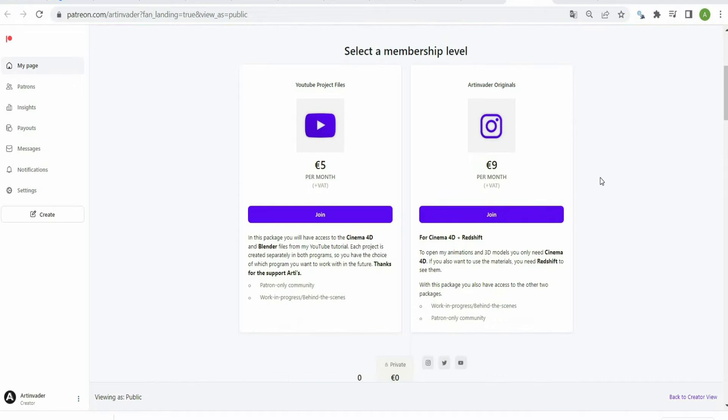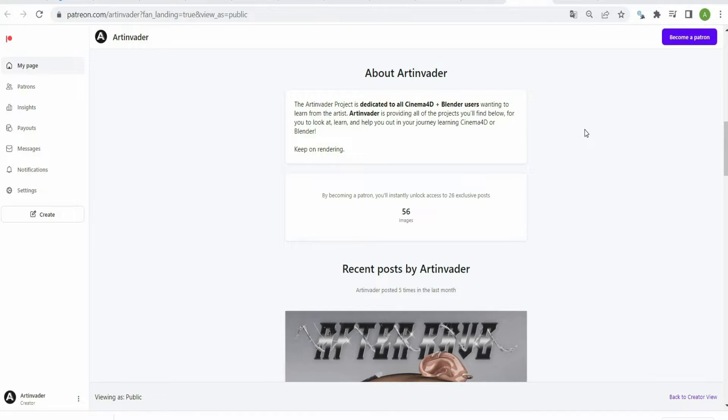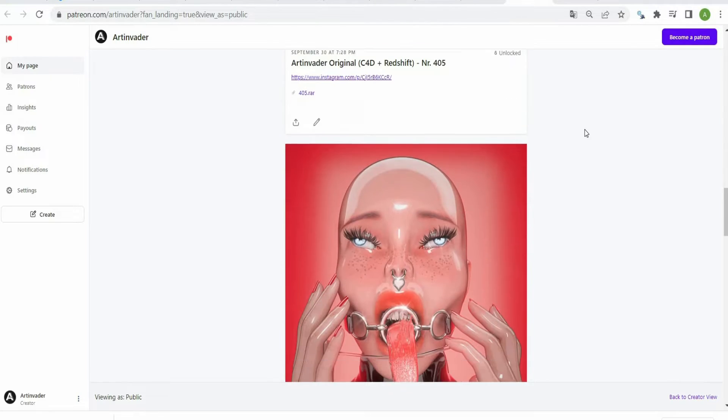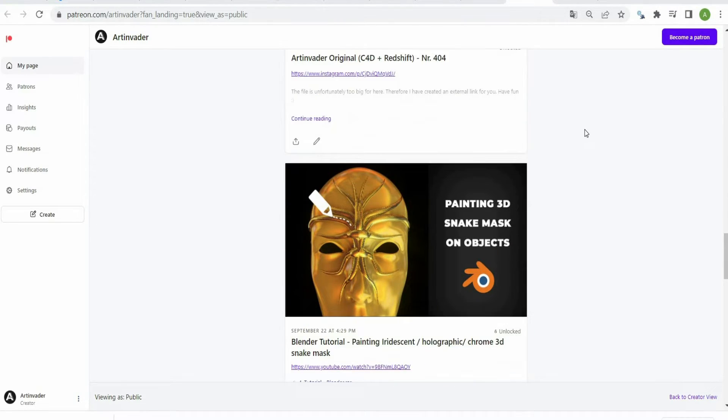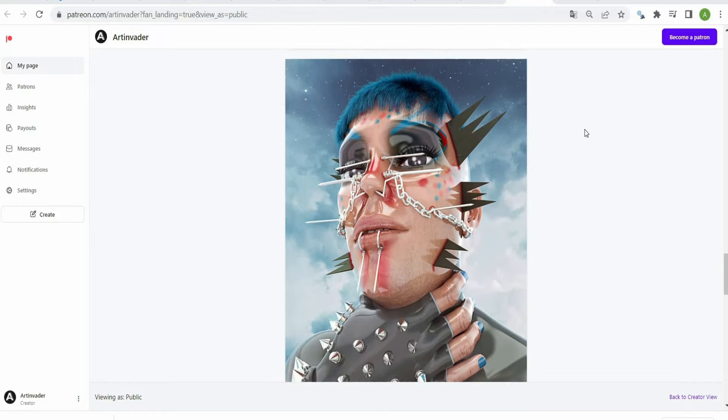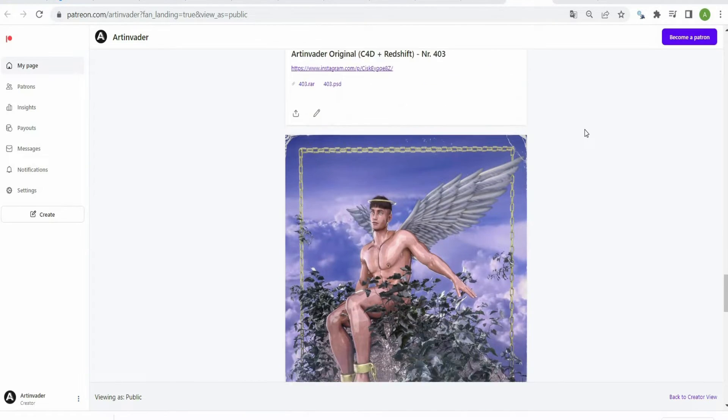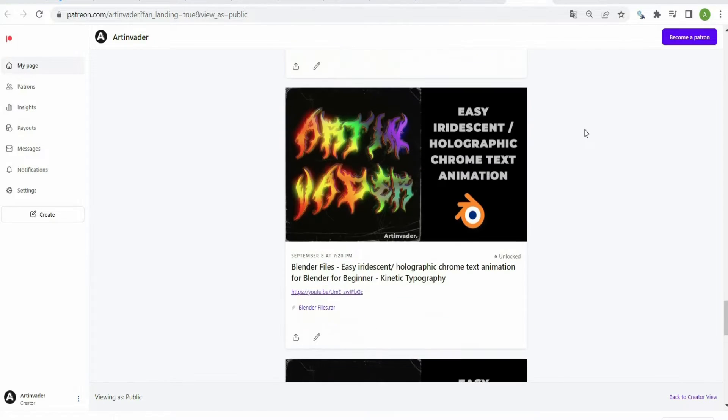I want to turn my passion into a profession. Therefore it would be nice if you support me on Patreon. There you will find the project files to my YouTube tutorials. For a small financial surcharge, you also get access to my 3D models which I use in my art. Thank you for your help.